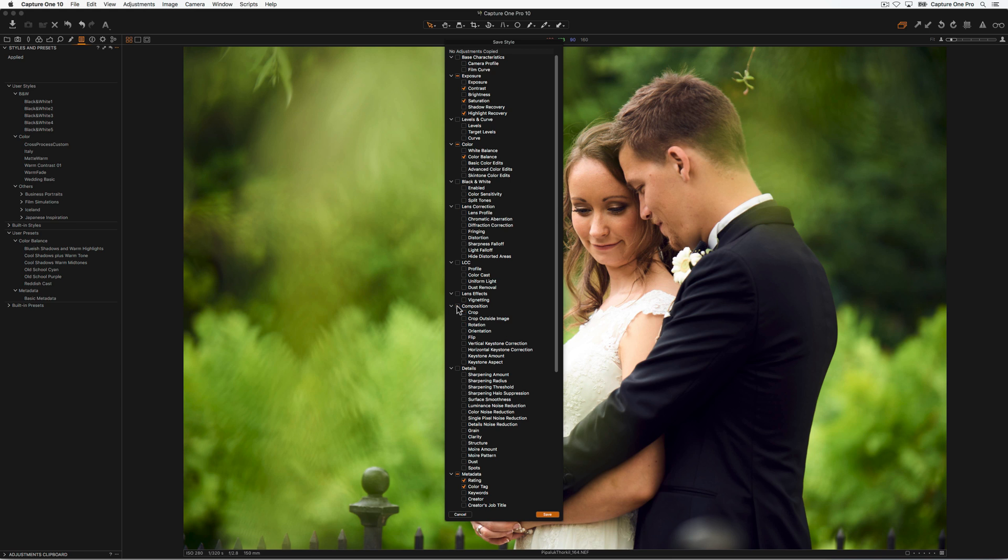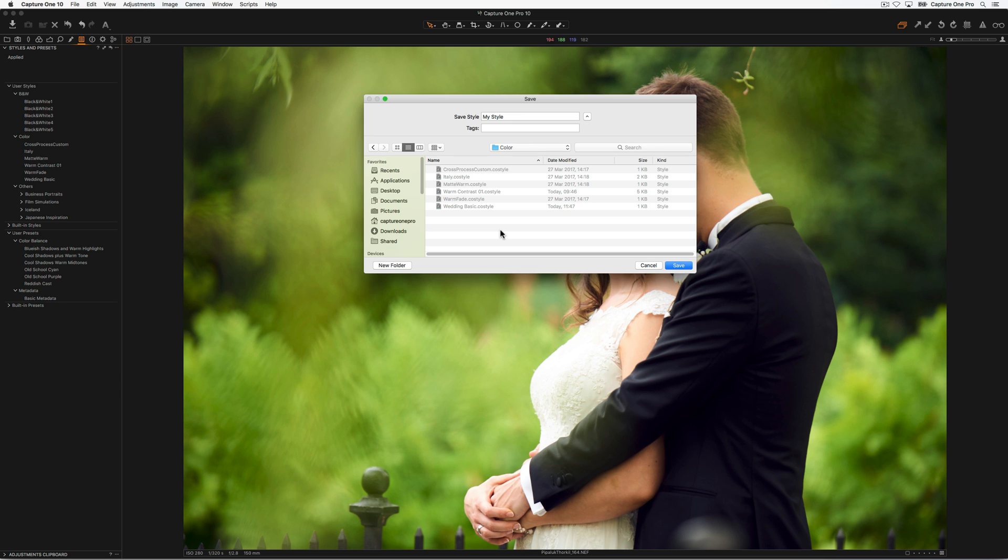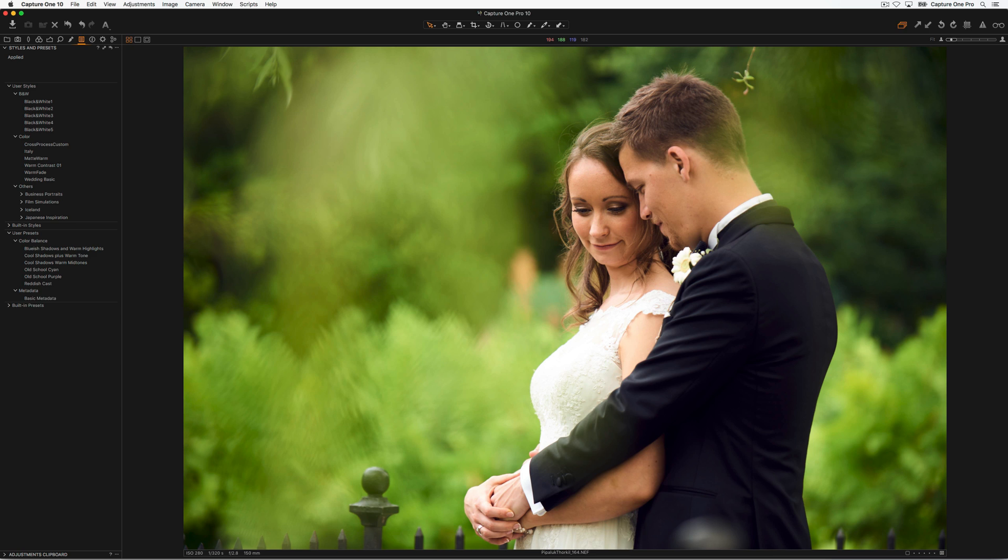For example, Crop, Exposure Adjustments, or White Balance. Click Save and choose a name for your style. The style is now available to use under User Styles for any other image.